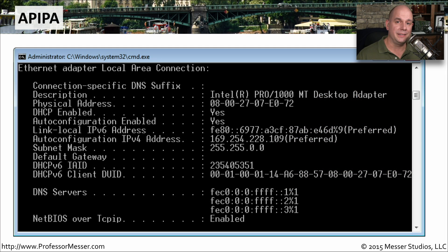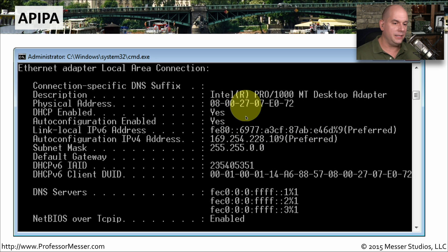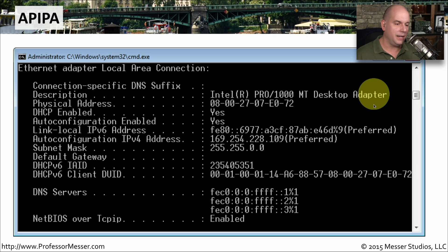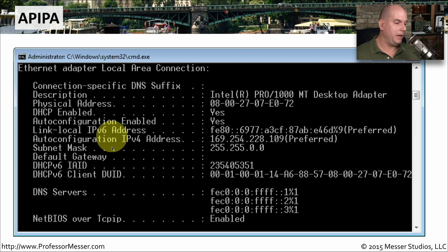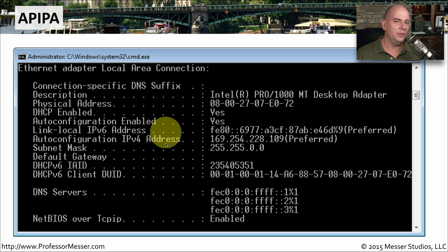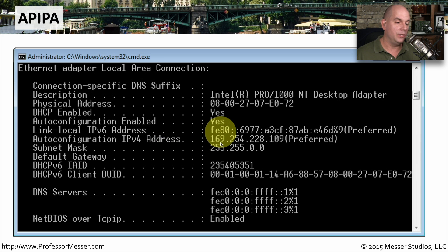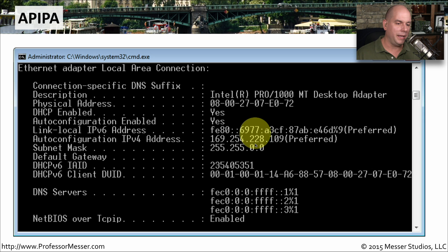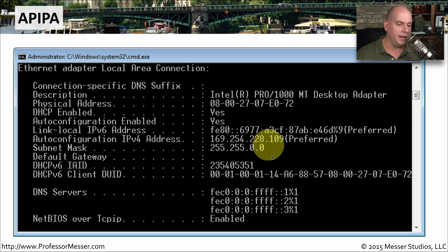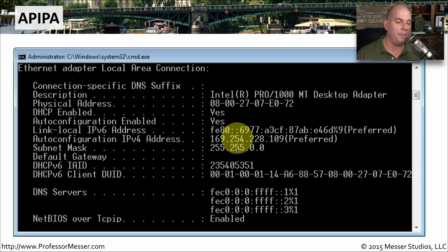If you're in Windows and you've been assigned an APIPA address, you'll see it when you look at the network configuration of your device. Here we have an Intel Pro 1000 MT desktop adapter with its MAC address shown. Moving down, you'll see "Auto Configuration IPv4 Address" — Windows tells you this was automatically assigned by the operating system. It's 169.254.228.109 with a subnet mask of 255.255.0.0.